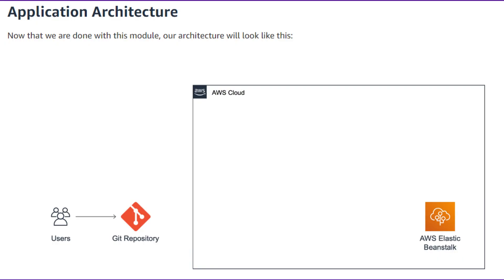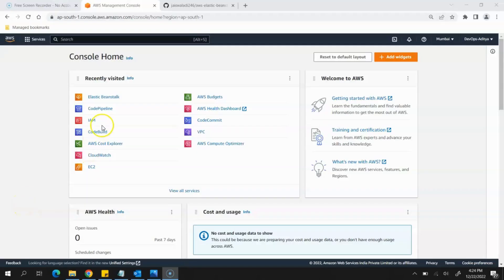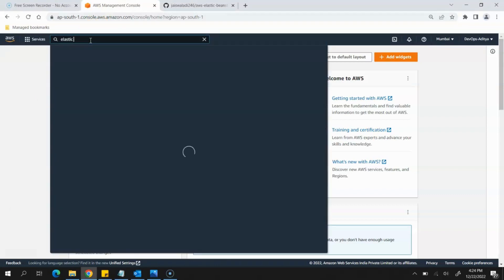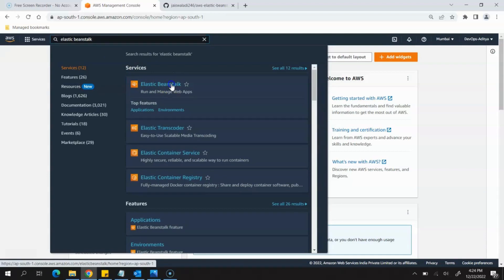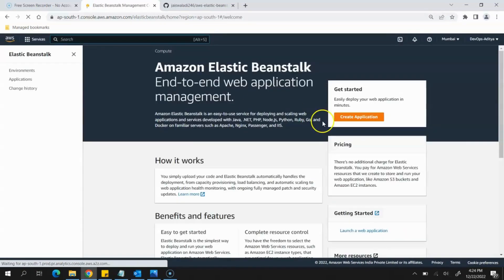Once the repository is set up, next we need to deploy our web app — that will be the place where our application runs. First, open your AWS account, log into it, go to the Management Console, and in the search option search for Elastic Beanstalk. Click on the Elastic Beanstalk option to open it, and using this we'll be configuring our web app.